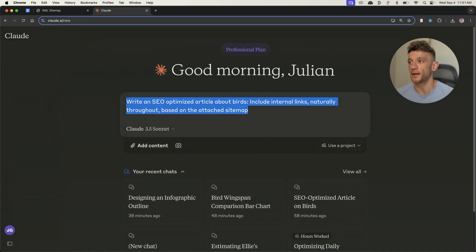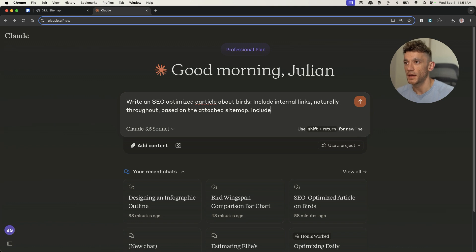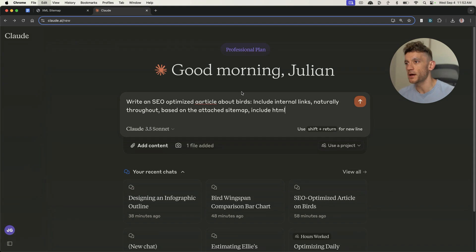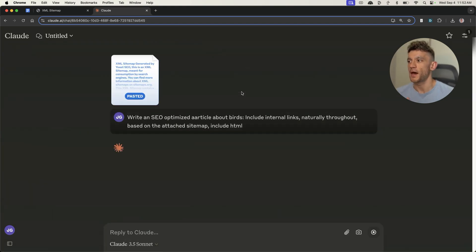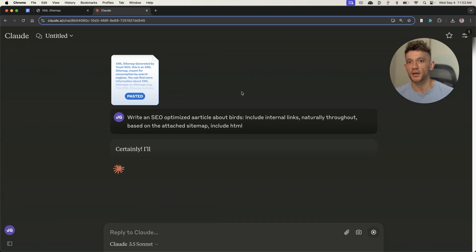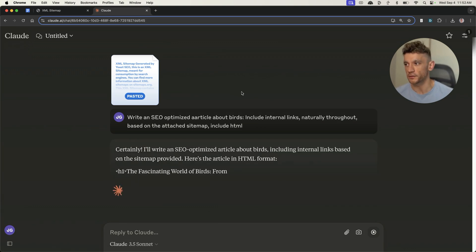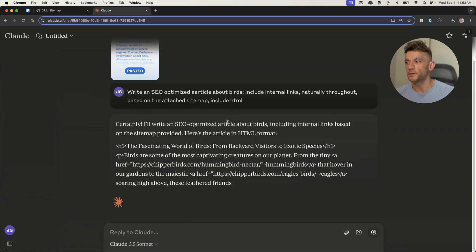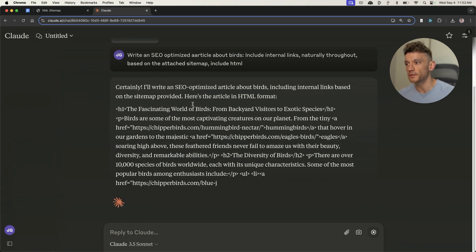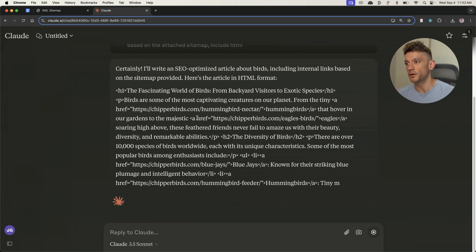I'd recommend writing this in HTML as well. So take the sitemap, plug it in, hit enter. I can type in 'write an SEO optimized article about birds, include internal links naturally throughout based on the attached sitemap.' It will take a little while for Claude to run through all the URLs you've got on your site, but you can see it's generating that content right now and it inserts the internal links naturally throughout the content.